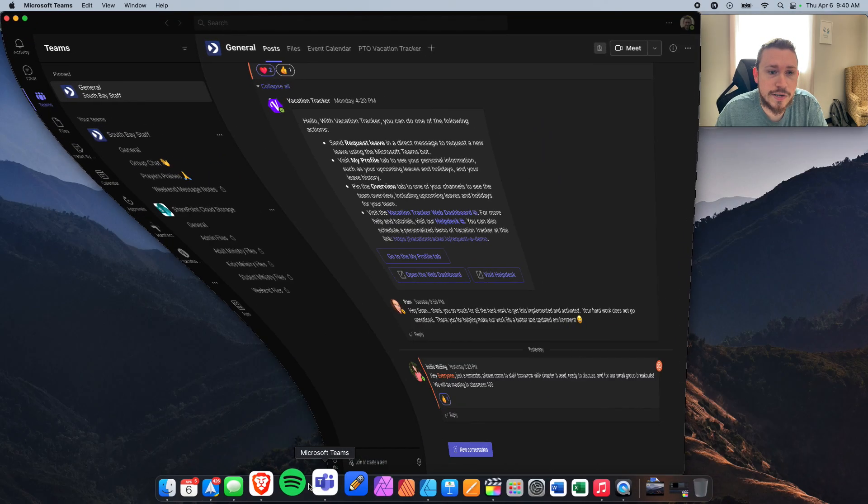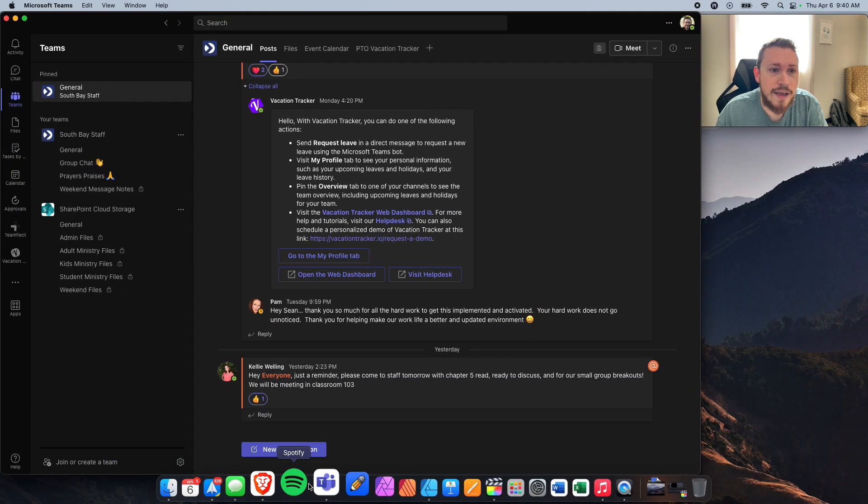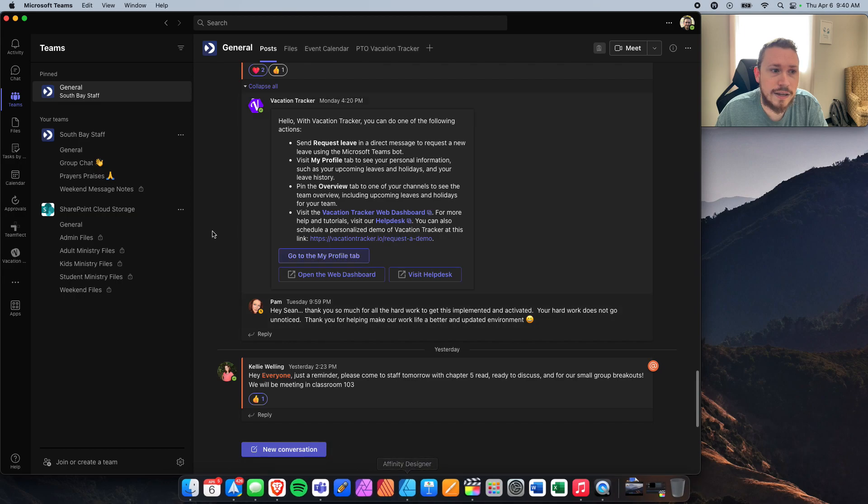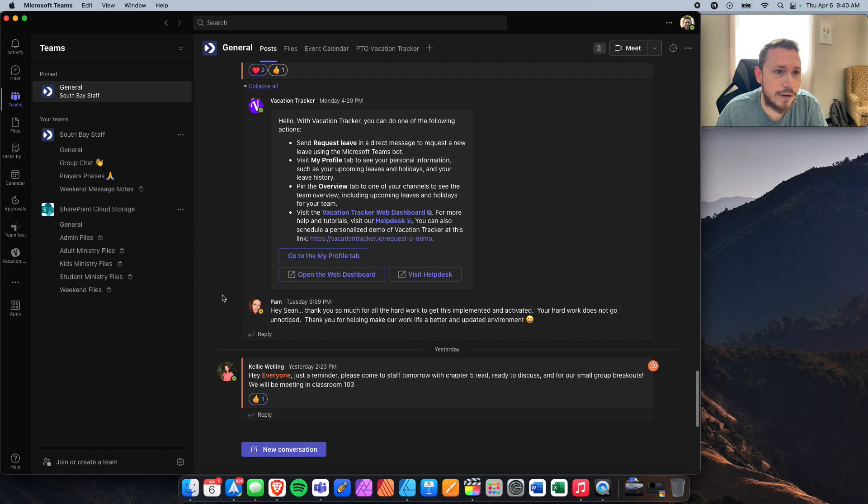I'm going to go ahead and open up Microsoft Teams, and this is just my personal Teams view here.